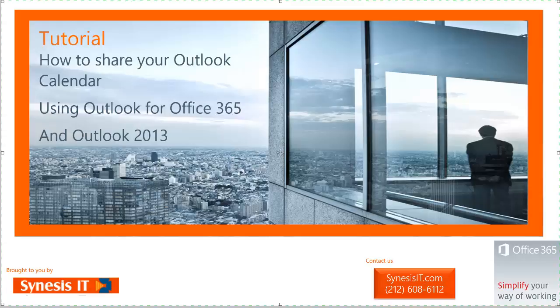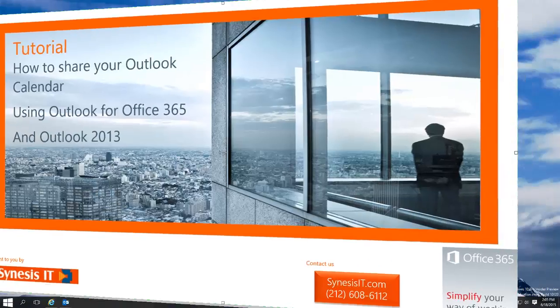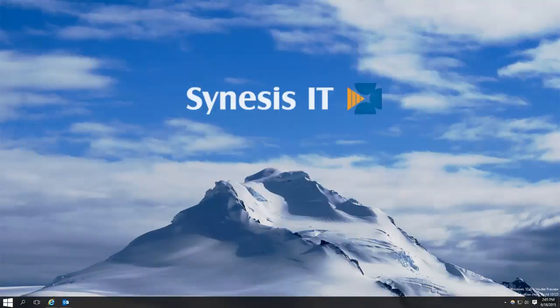Sharing your calendar is a very useful feature in both personal and workplace scenarios, as it allows your acquaintances and co-workers to view your schedule and plan around it. Let's get started by first looking at Outlook through the browser.